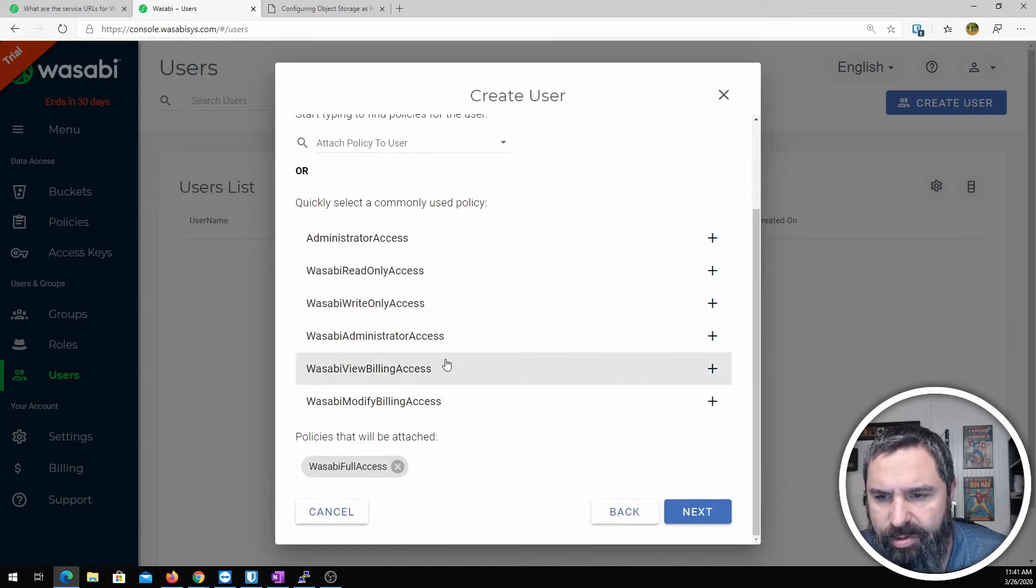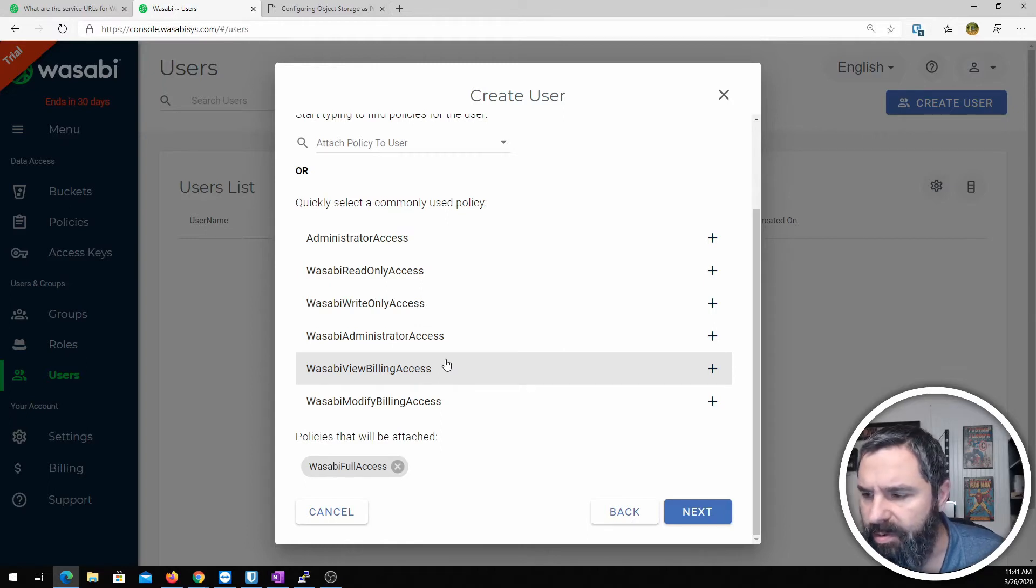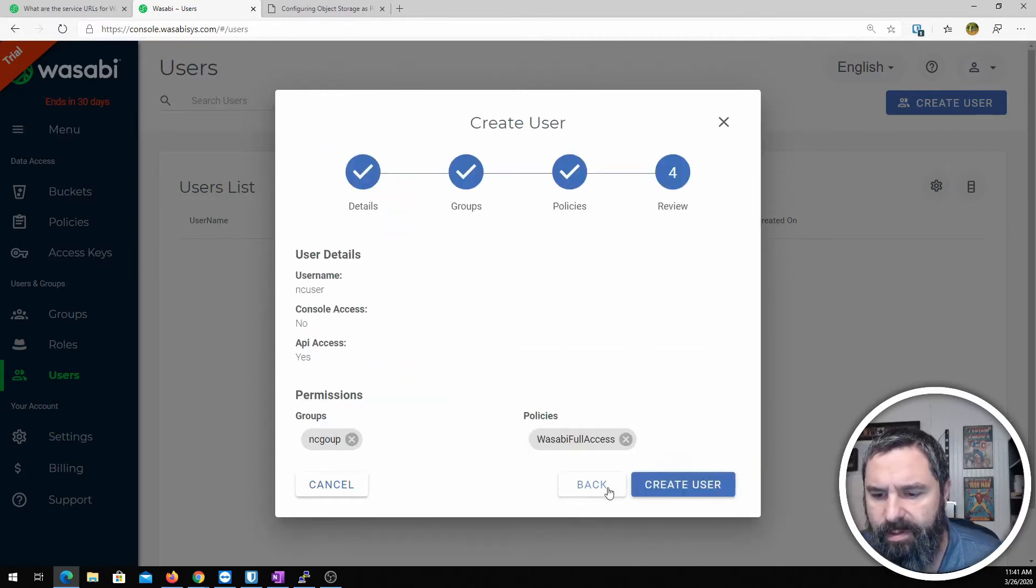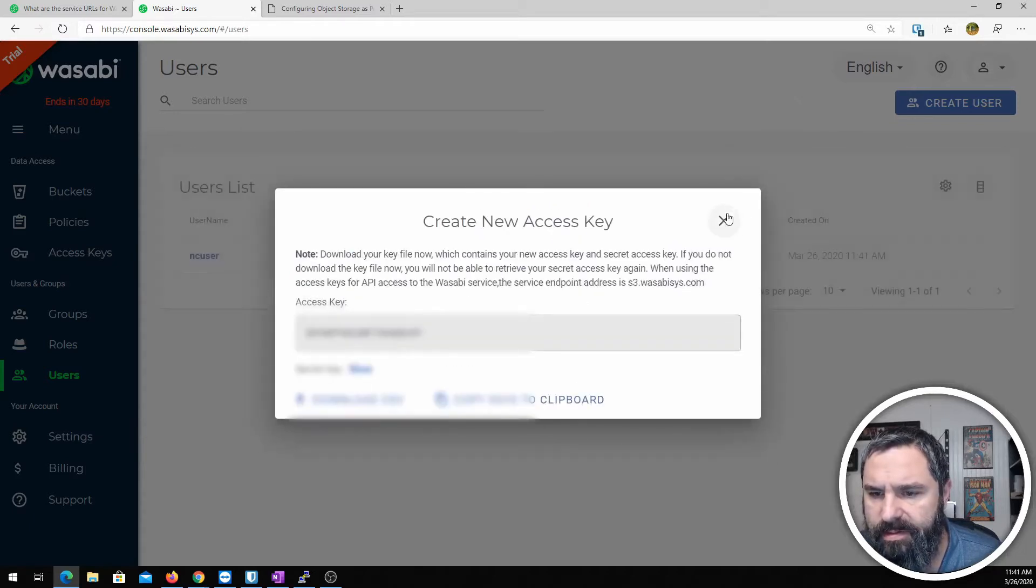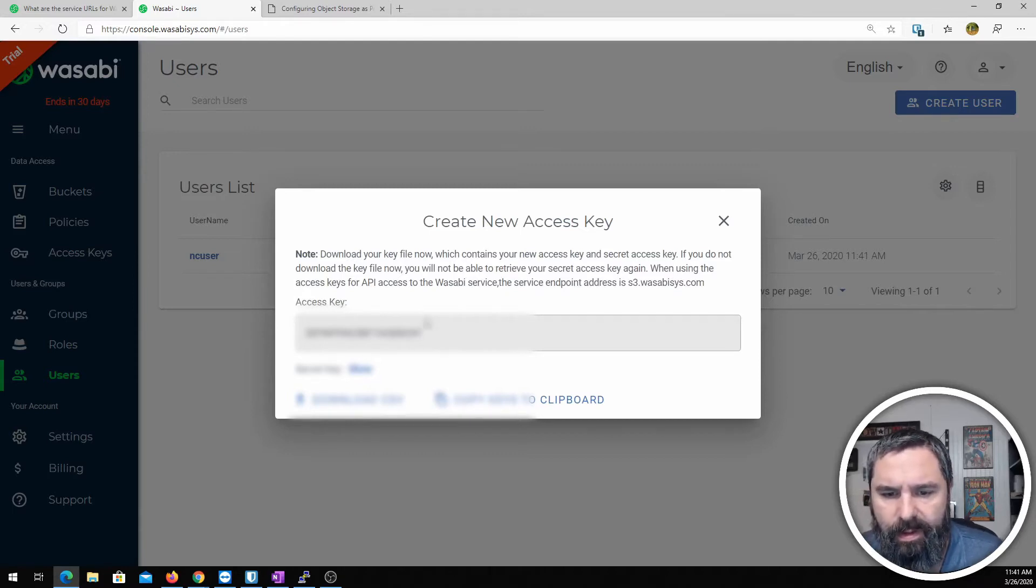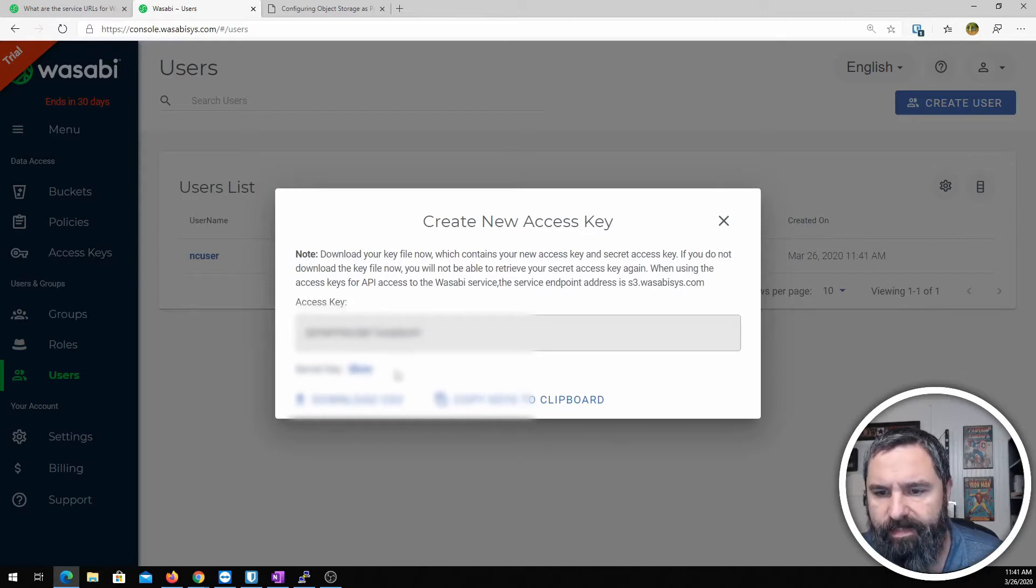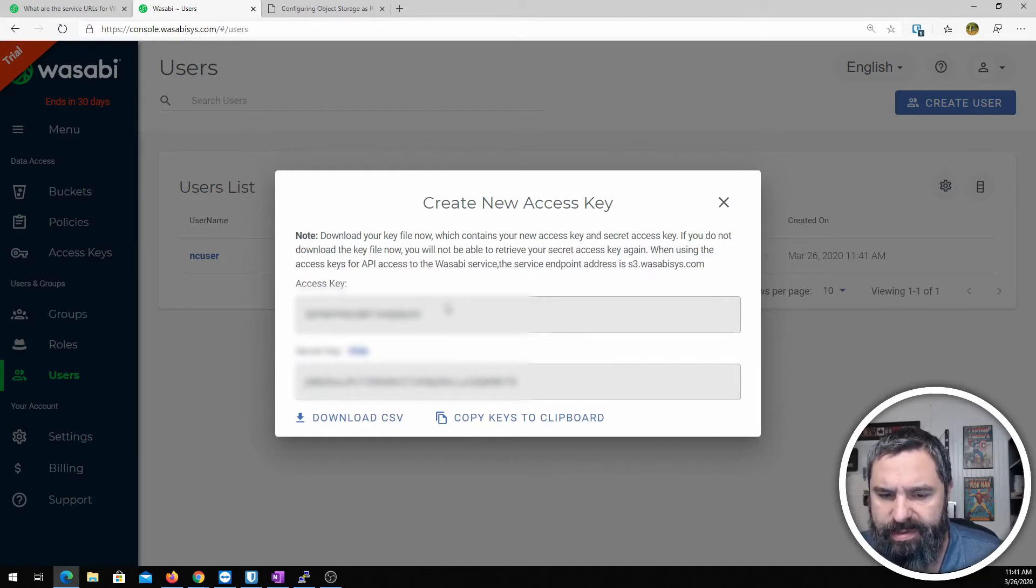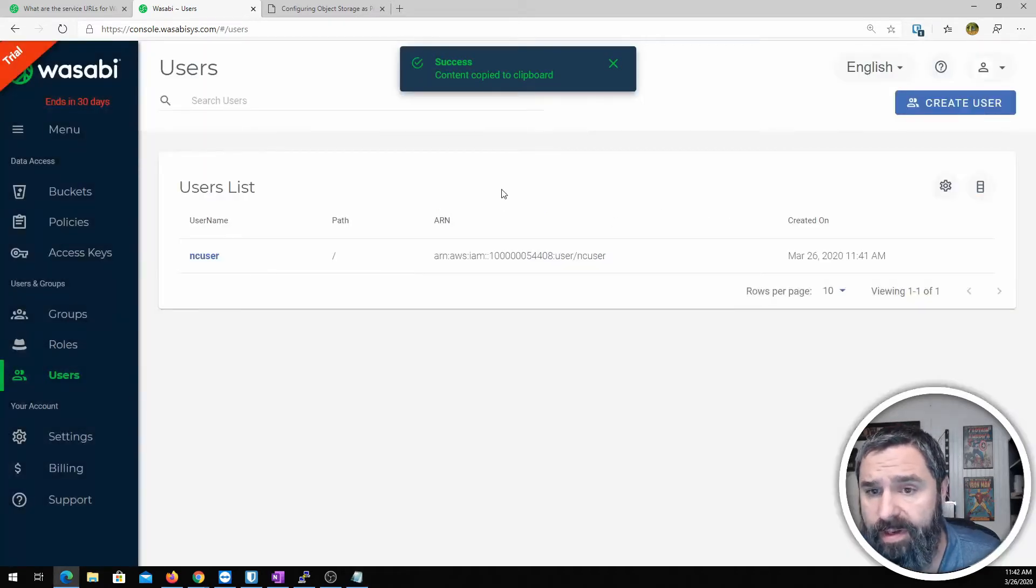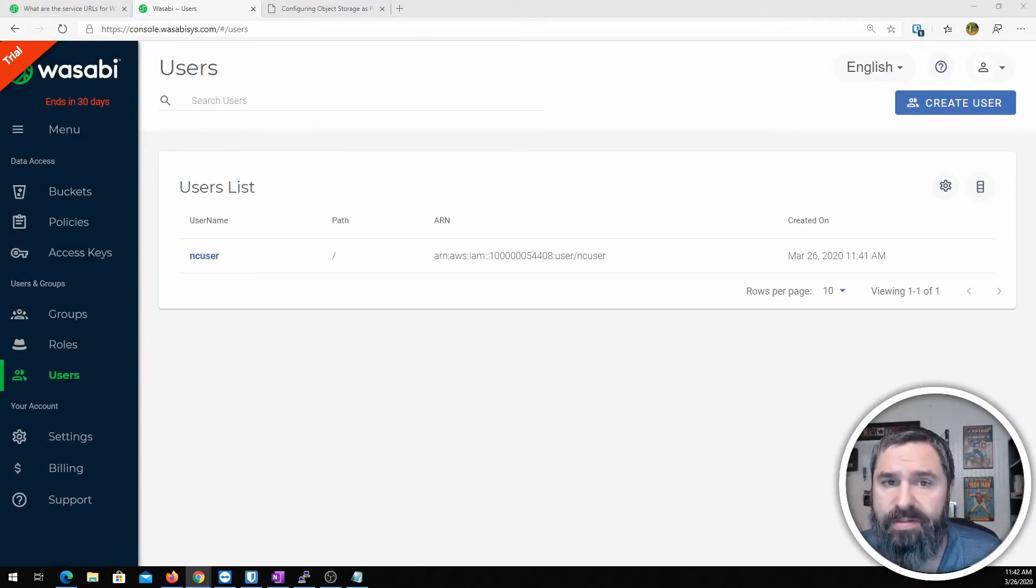And then I'm going to go ahead and pick Wasabi full access as the policy. When you set this up for yourself for long term you may want to look into creating your own policy that fits your needs to restrict access as necessary. Go ahead and create user. Now it's done. Now what we have here is an access key and then a secret. So basically you're going to need to copy both of these things. We're going to need those for later.